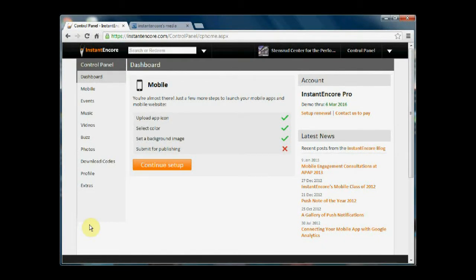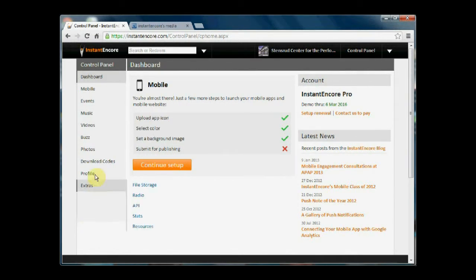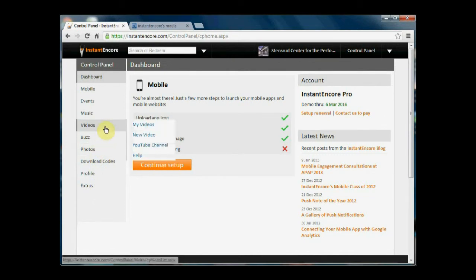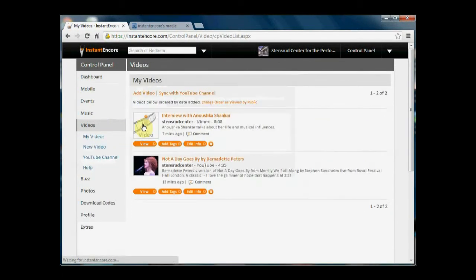If you need to make an edit to information about a video or otherwise manage that video, it's easy. You simply go to videos and select my videos.